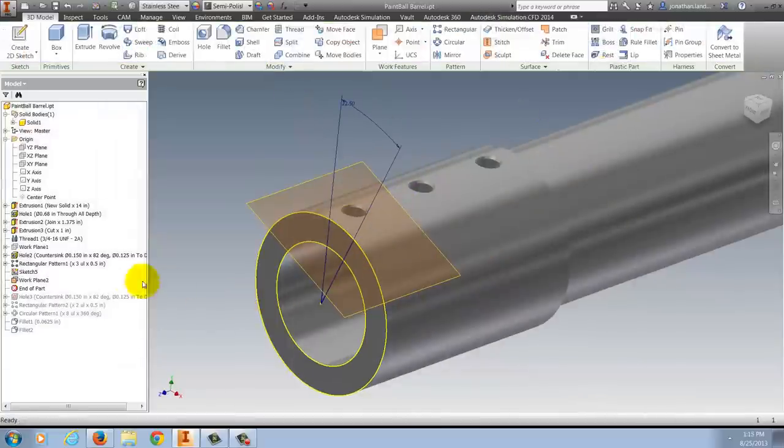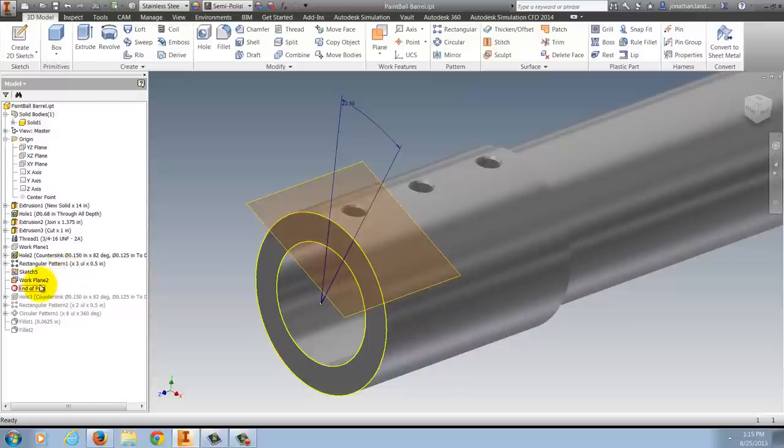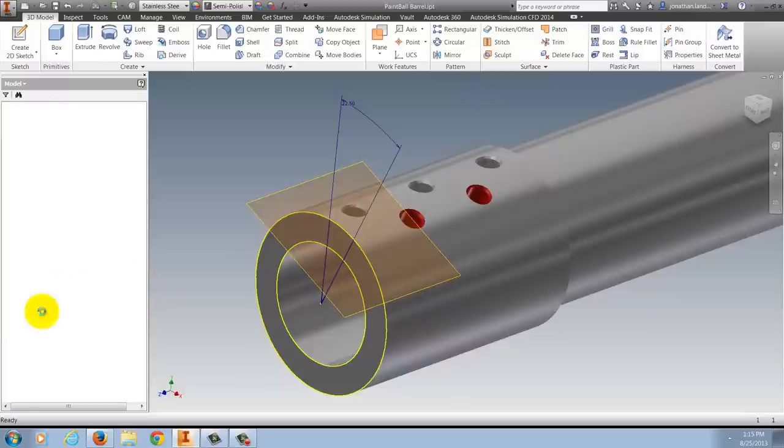So from that sketch, I can create my hole pattern that hole and complete the features to create the venting in this barrel.